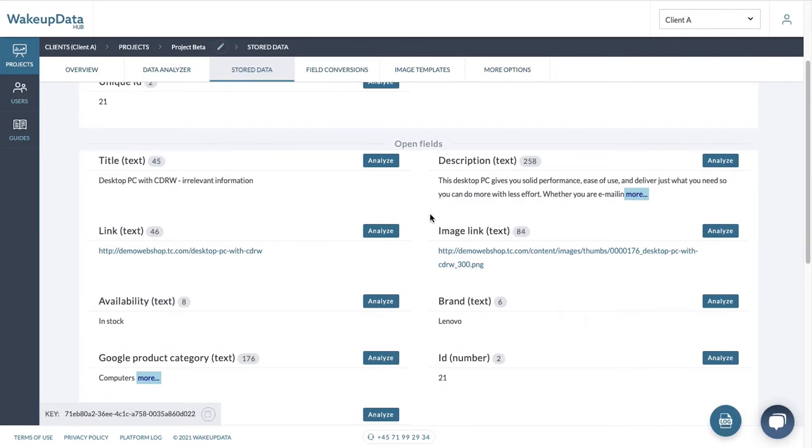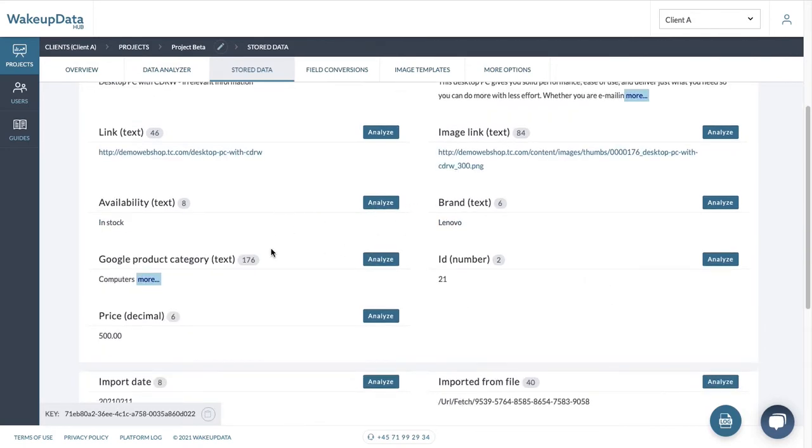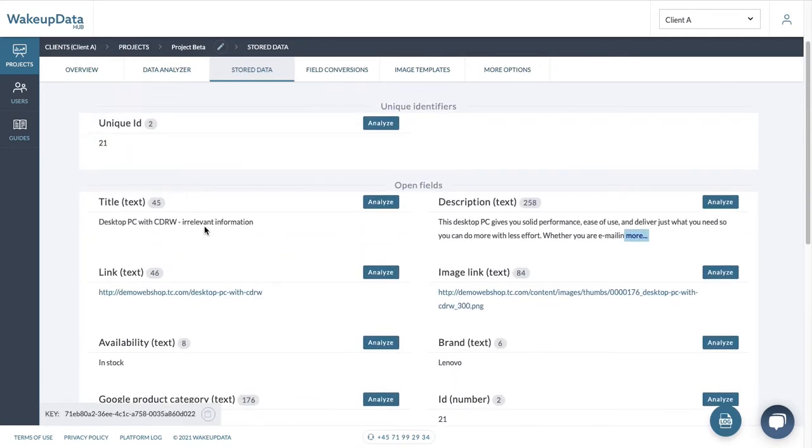So let's say we have this product which has a unique ID, title, description, image links, availability, brand, and so on and so forth.